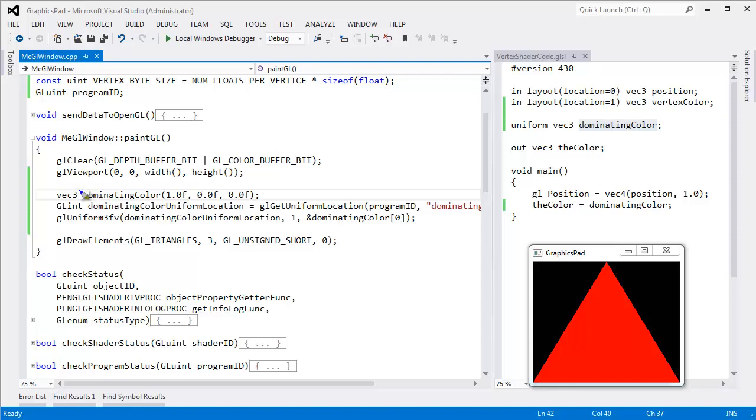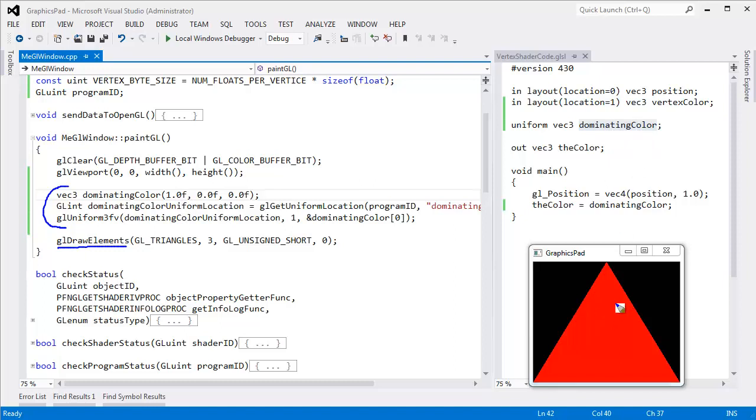We send the uniform data down to OpenGL and that data is uniform for this draw elements. But I can certainly change that uniform value for another draw call. And let's do exactly that. What I want to do is have a different dominating color for a different triangle.